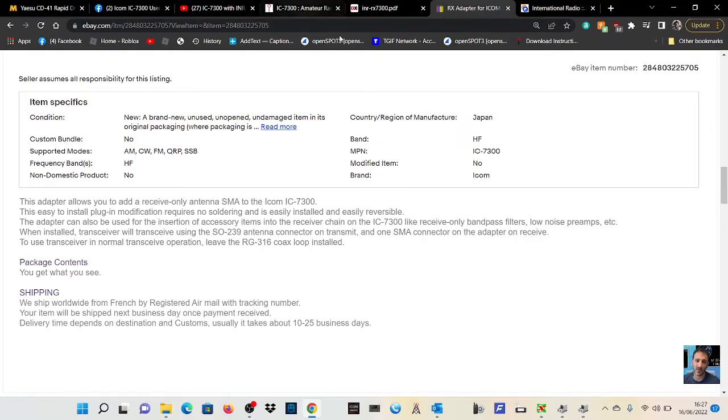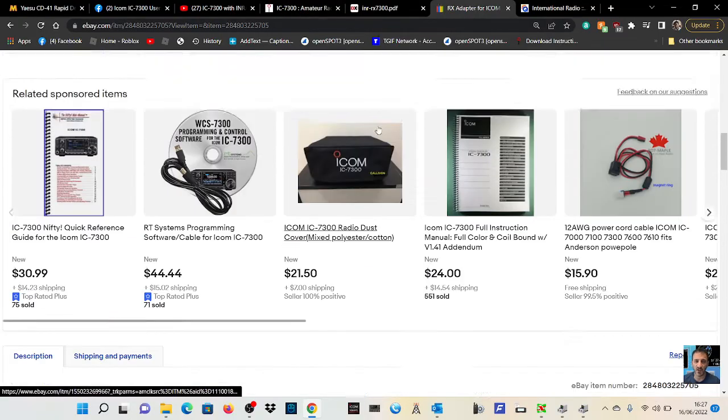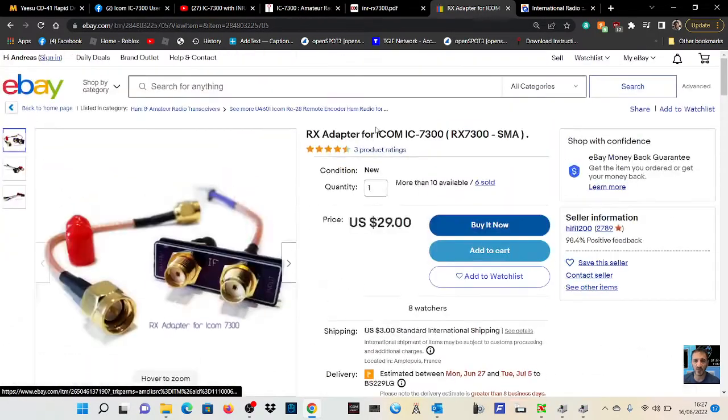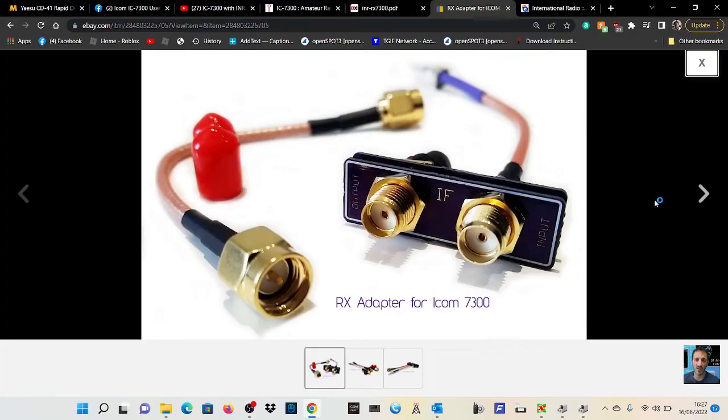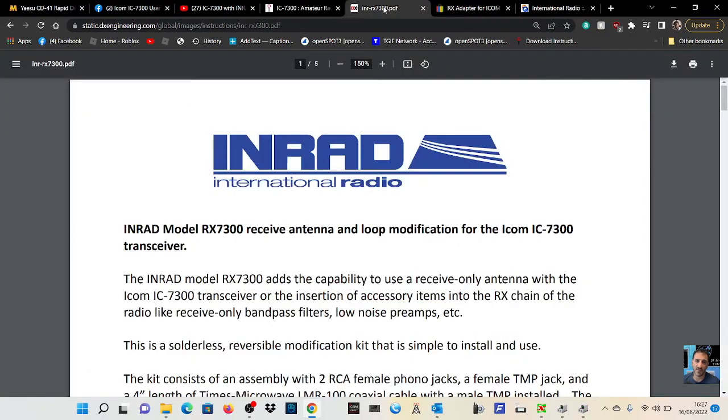It's not something I'm thinking of using at all, but I can see how for some people this would be quite a useful device.